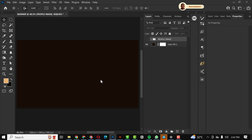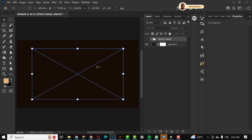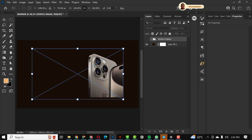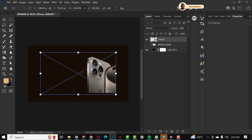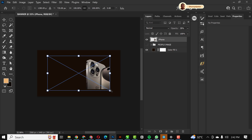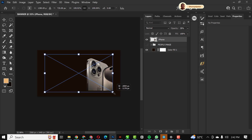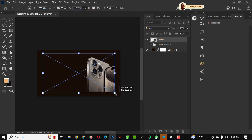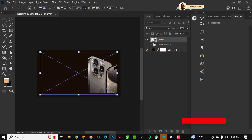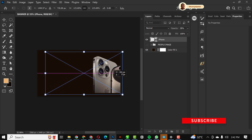The next thing I'm going to do is bring in the beautiful picture of the product — I'm going to drag and drop it inside like this.